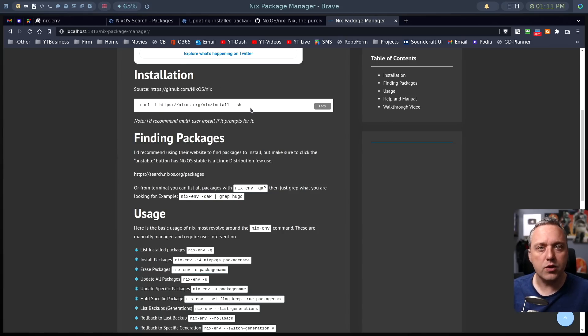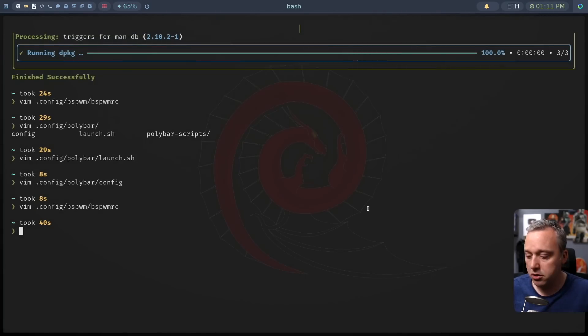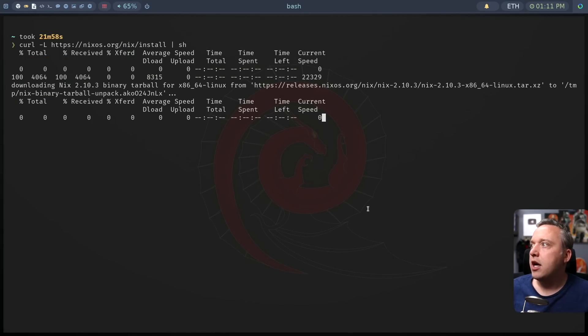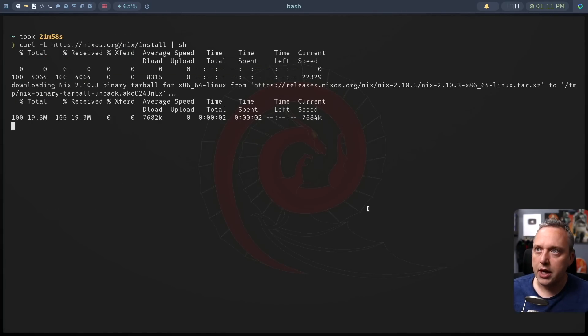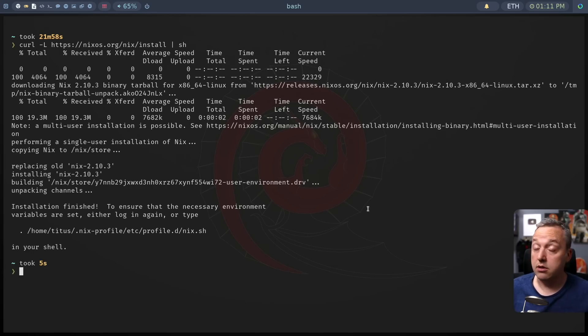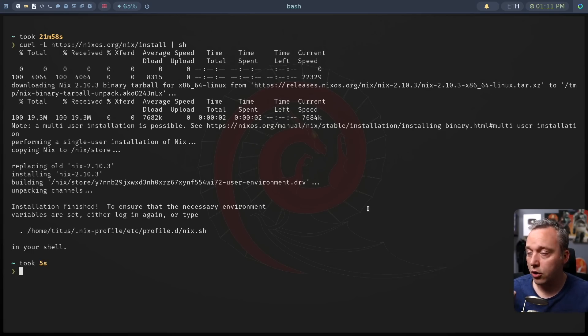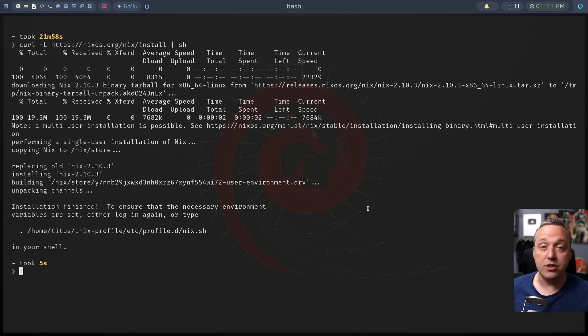It's a one line install to get it going. You basically just copy this, come over to your terminal, put it in, and this will install NIX. And literally, I think it only took like five or ten seconds, something like that. It's so darn quick that this is the full install.